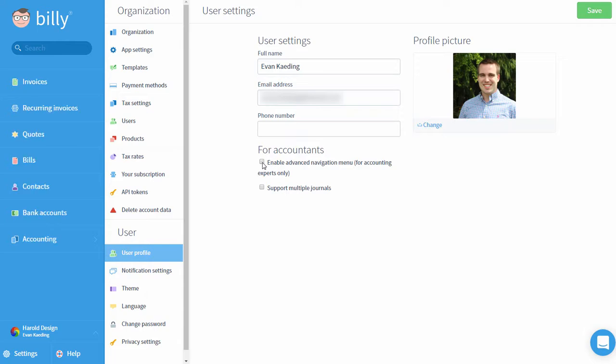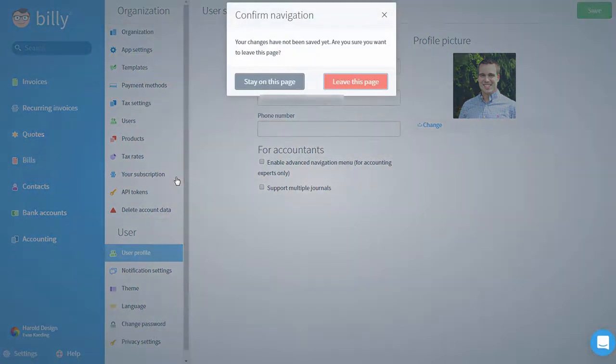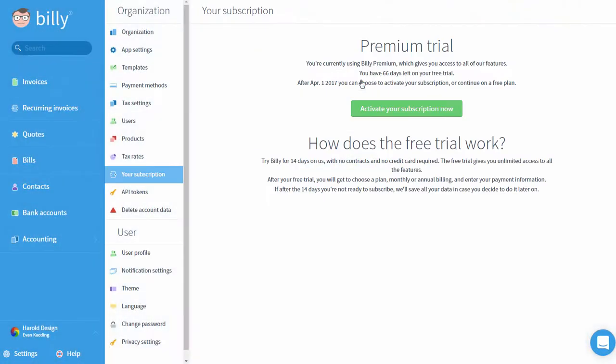One thing to keep in mind here is that pricing happens at the organizational level. For example, if you have two organizations, you'll pay for two Billy subscriptions, even if you have 20 users logging in and accessing your organizations.